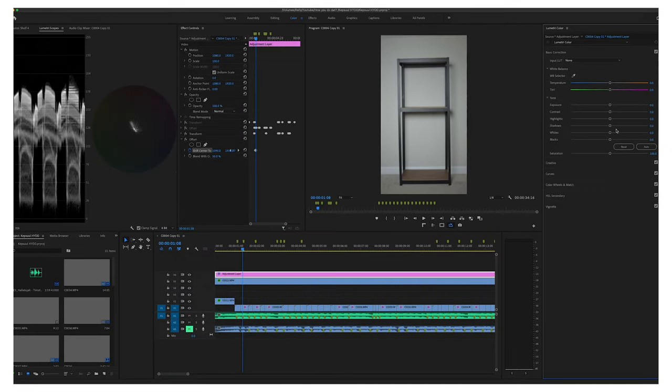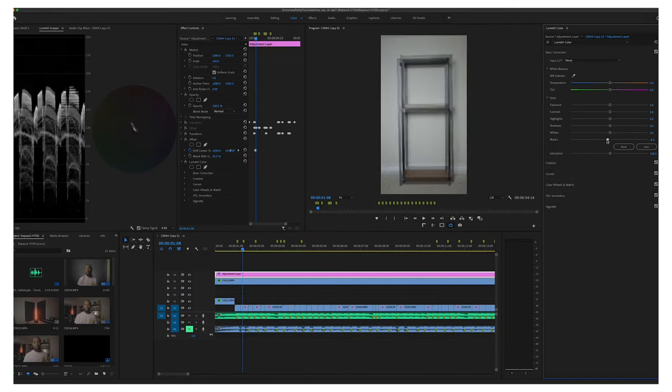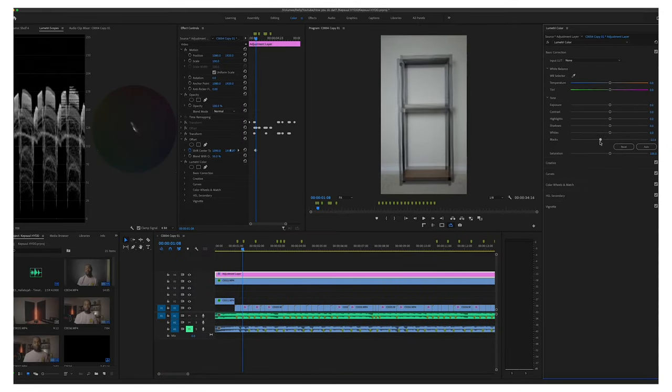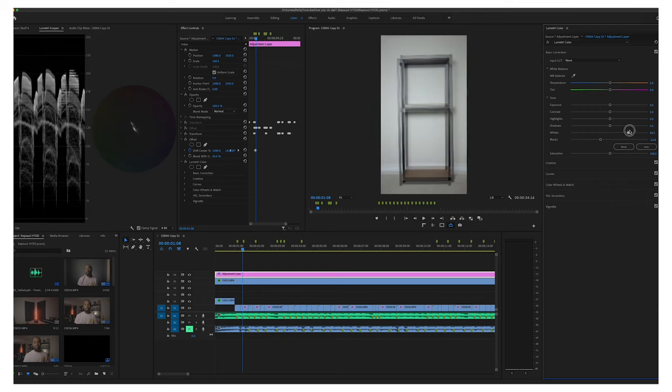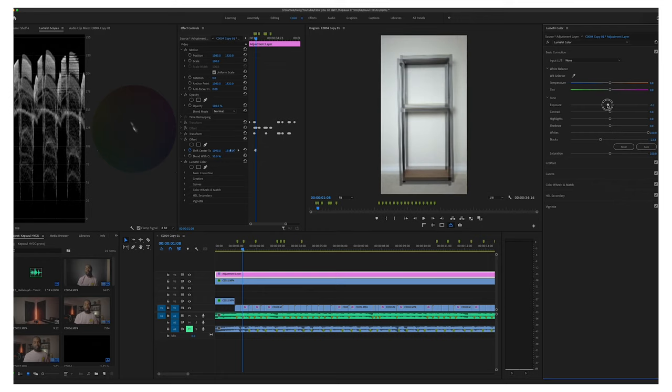And exported and finished with the video that you saw at the beginning.